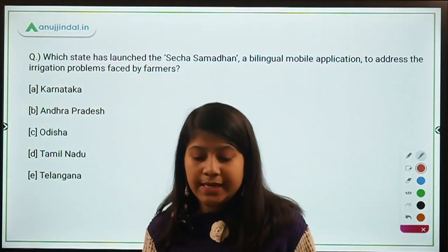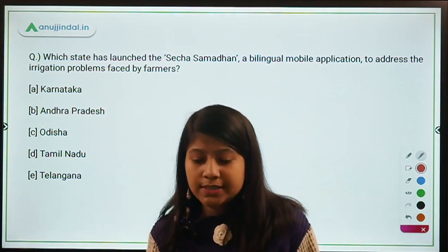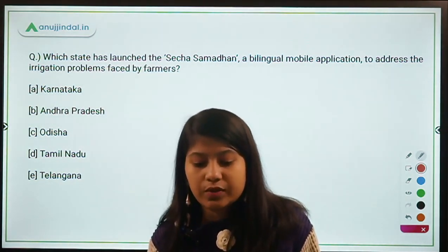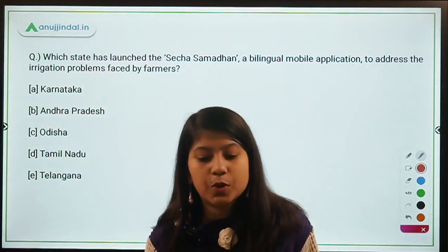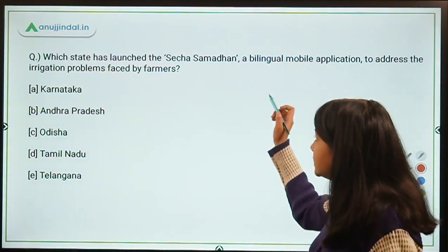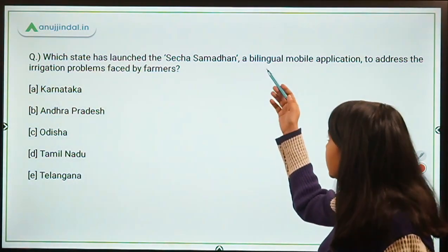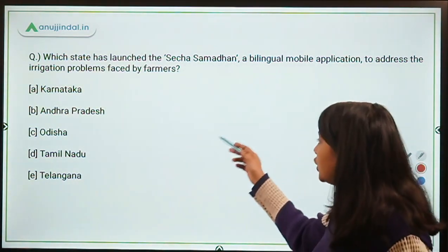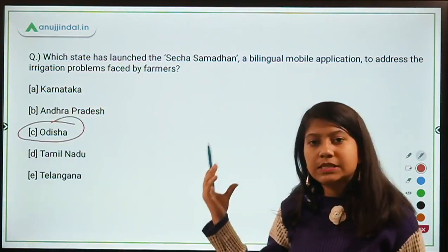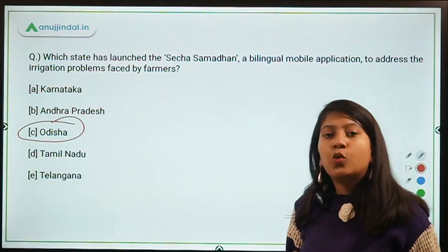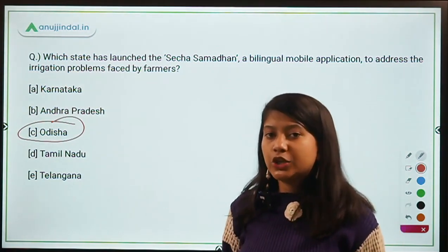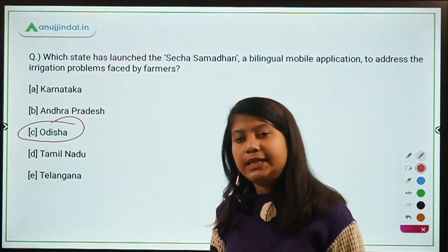Which state has launched the Secha Samadhan, a bilingual mobile app to address irrigation problems faced by farmers? This app has been launched by Odisha, and its purpose is to help farmers in resolving their irrigation needs.